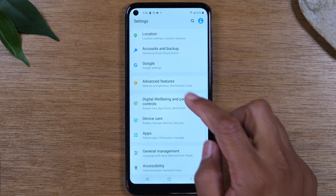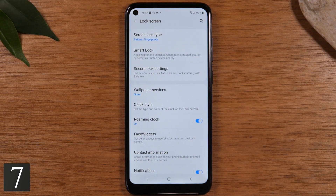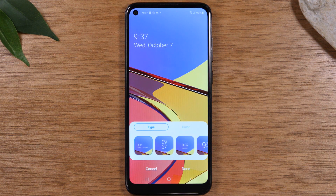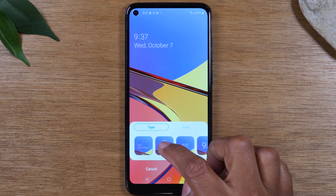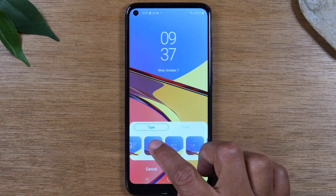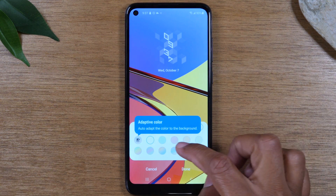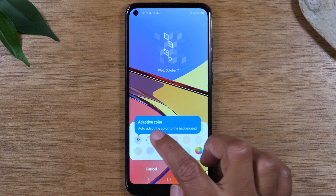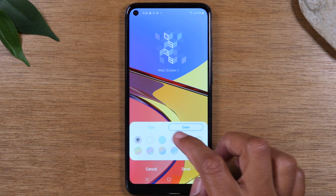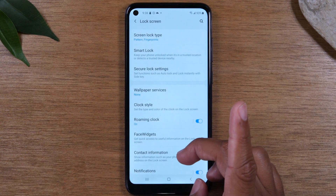Now go to Settings, then Lock Screen, and go down to 'Clock Style.' This is an easy way to customize the clock on your lock screen. There are a lot of cool options — just swipe through them to find your favorite. You can also change the color of the clock to match your preferred style.